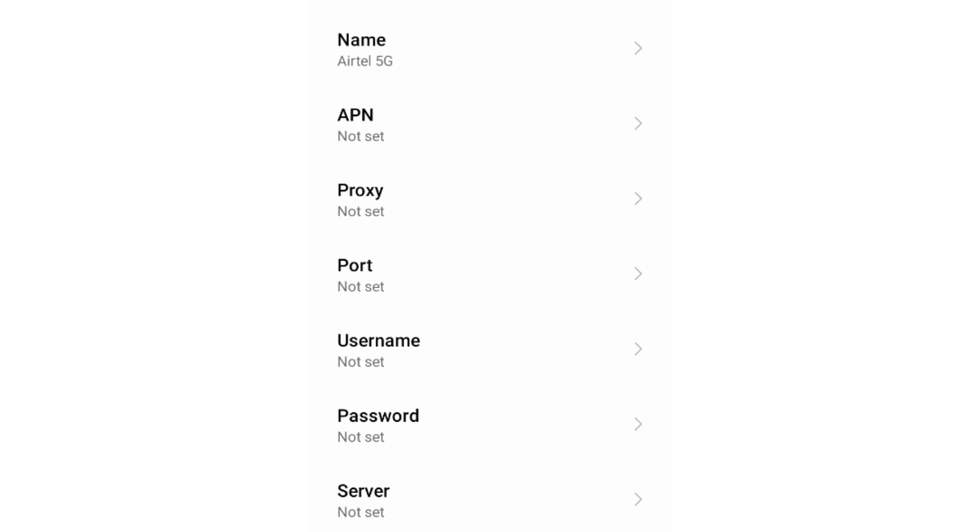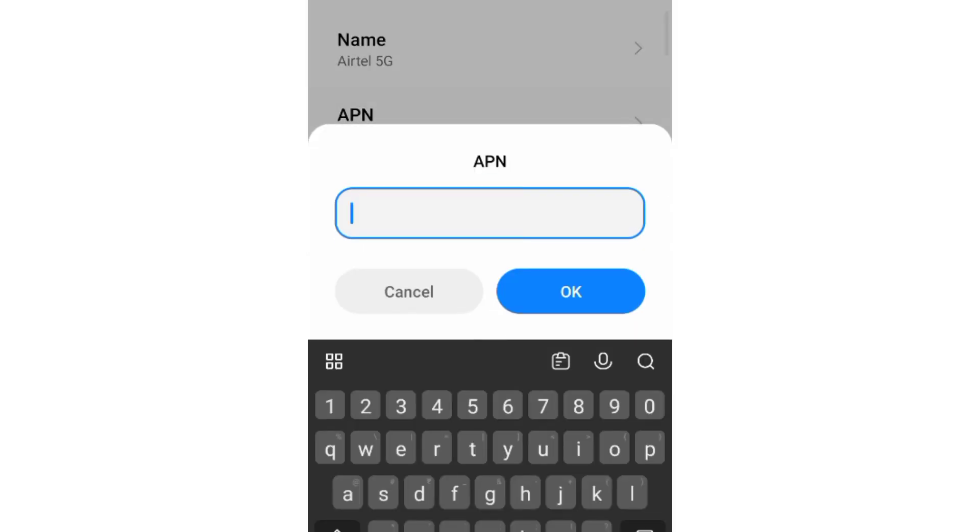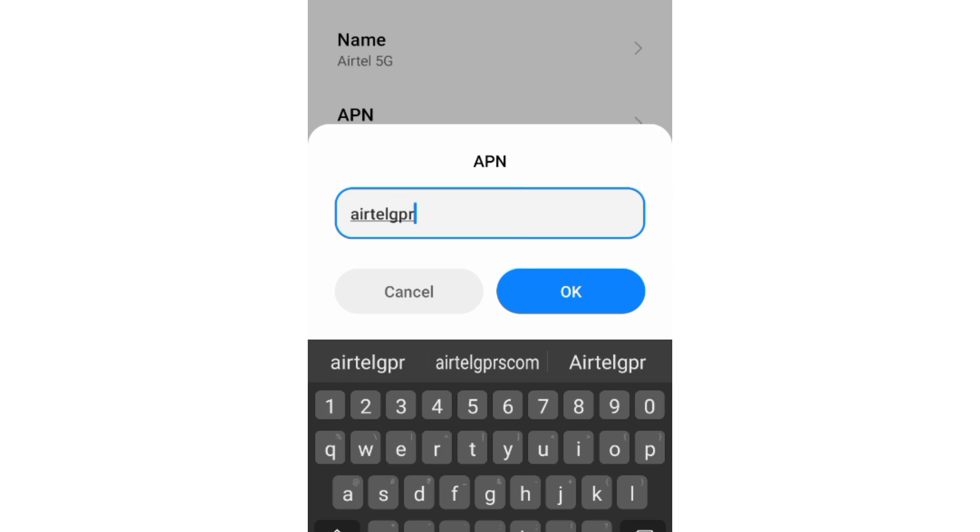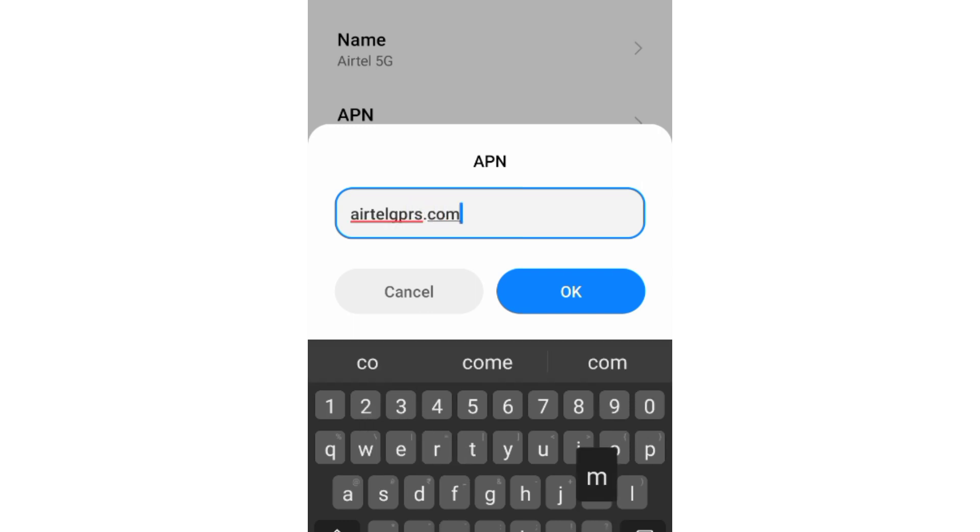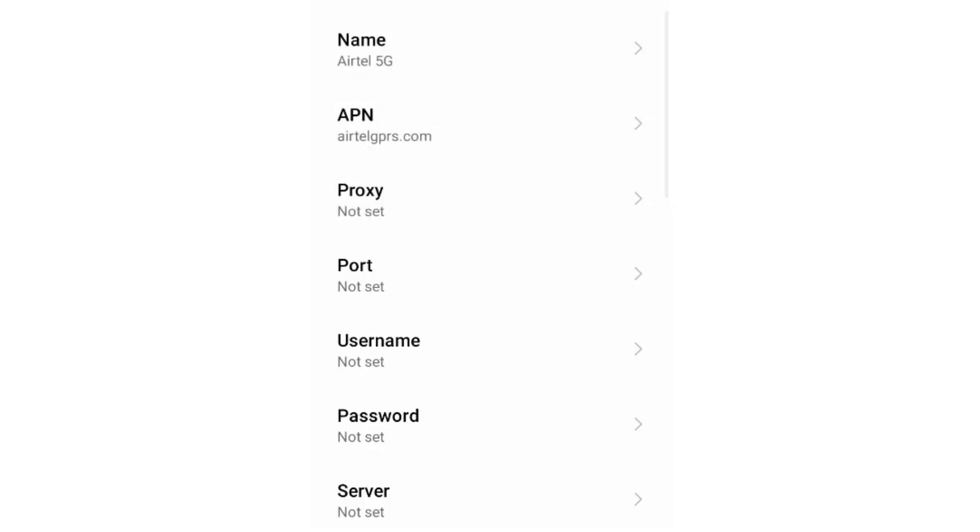For APN, enter airtelgprs.com in small letters with no spaces. Tap OK. Proxy not set, port not set.